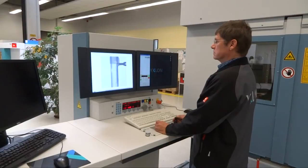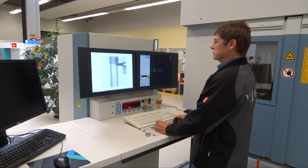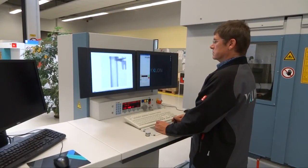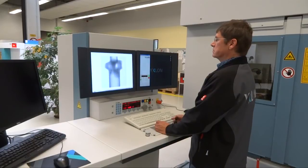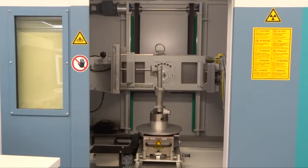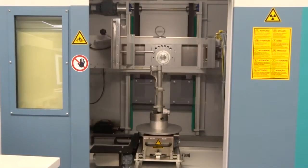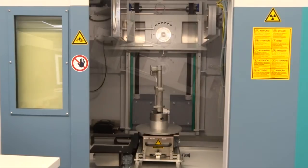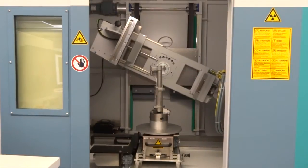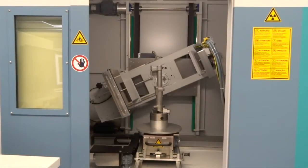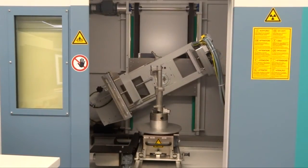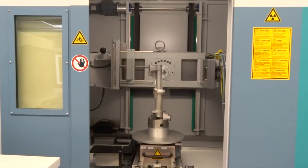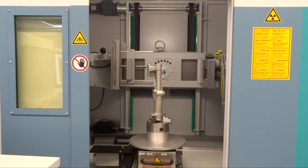Joysticks on the operating console ensure intuitive control during manual inspection. A large number of different degrees of freedom enable comprehensive X-raying of the inspection item and optimal usage of the inspection envelope.